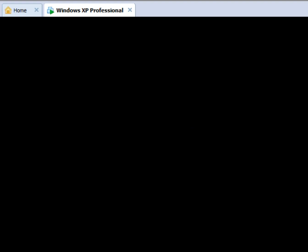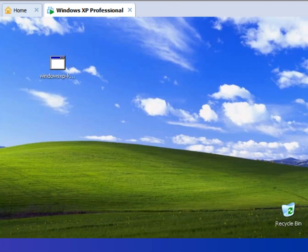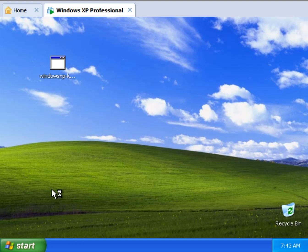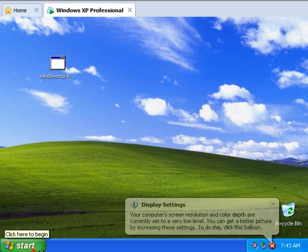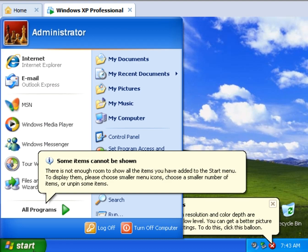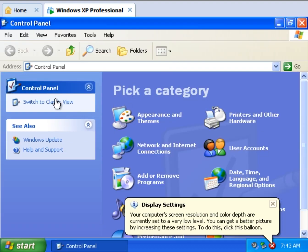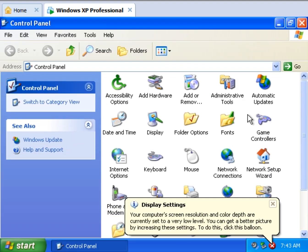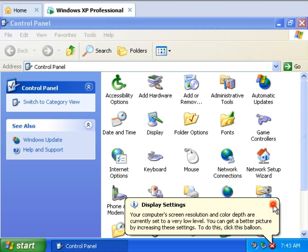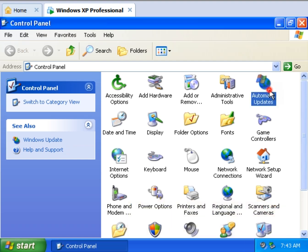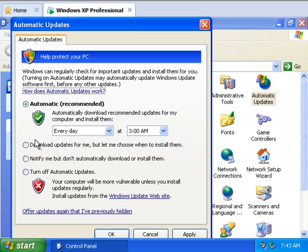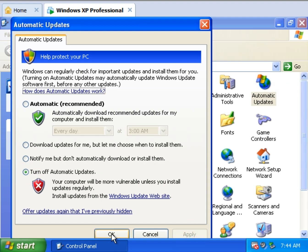So I'll show you that real quick, though you probably know how to do it. Come up here. And we're going to go to start, control panel. I go to the classic view so I can easily find my settings. Go to your automatic updates, turn it off, apply, OK, and we are all done playing around.